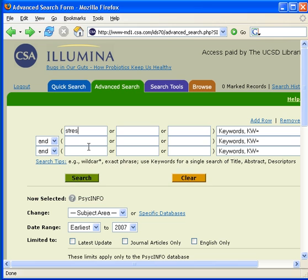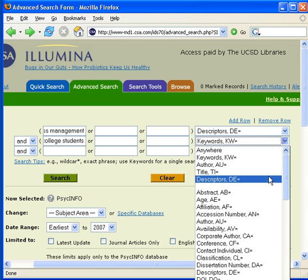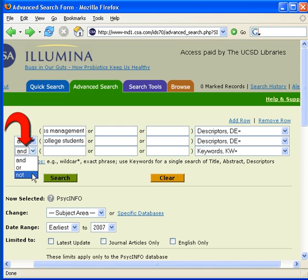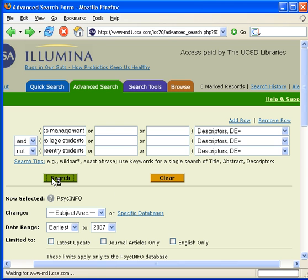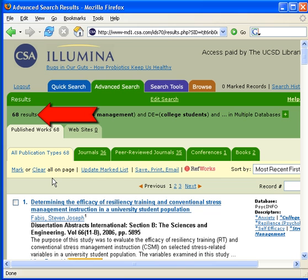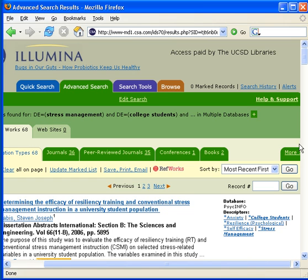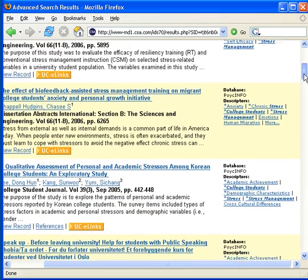For example, I will search Stress Management as a Descriptor Search and College Students as a Descriptor Search. But I don't want any material about Reentry Students, so I change the operator to NOT and type in Reentry Students as a Descriptor Search, and I click the Search button. This search retrieved 68 results. The database looked for records that contained the Descriptor Stress Management and College Students, but eliminated any records if they contained the Descriptor Reentry Students.